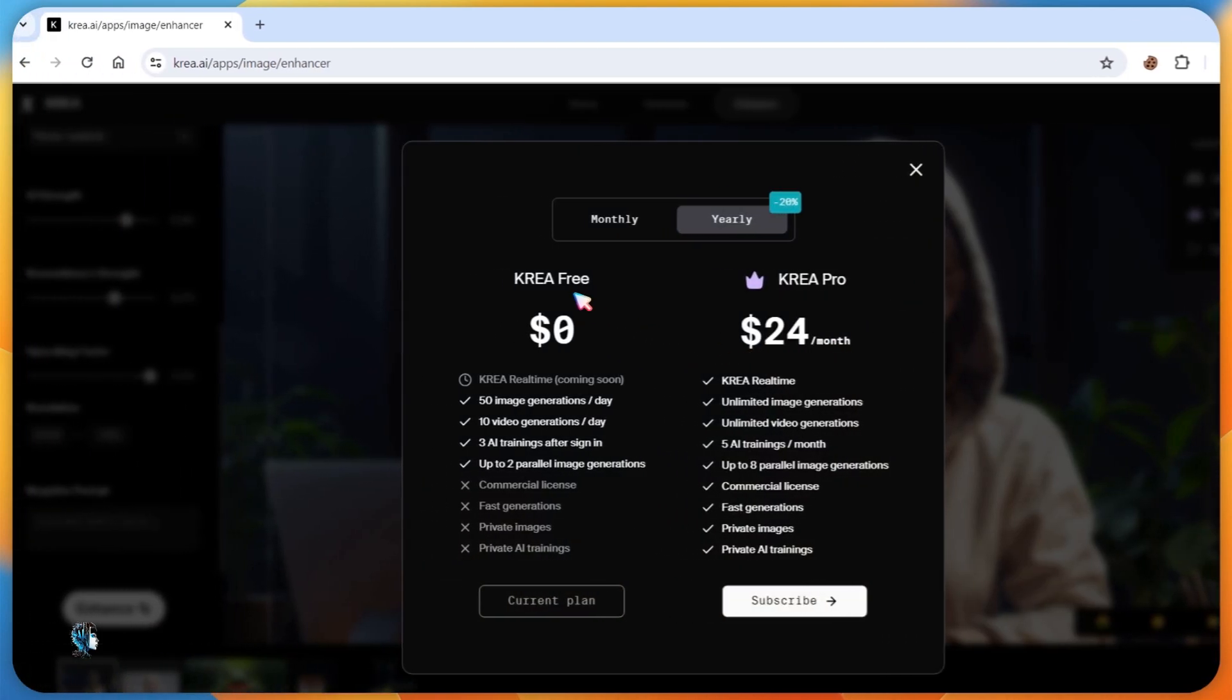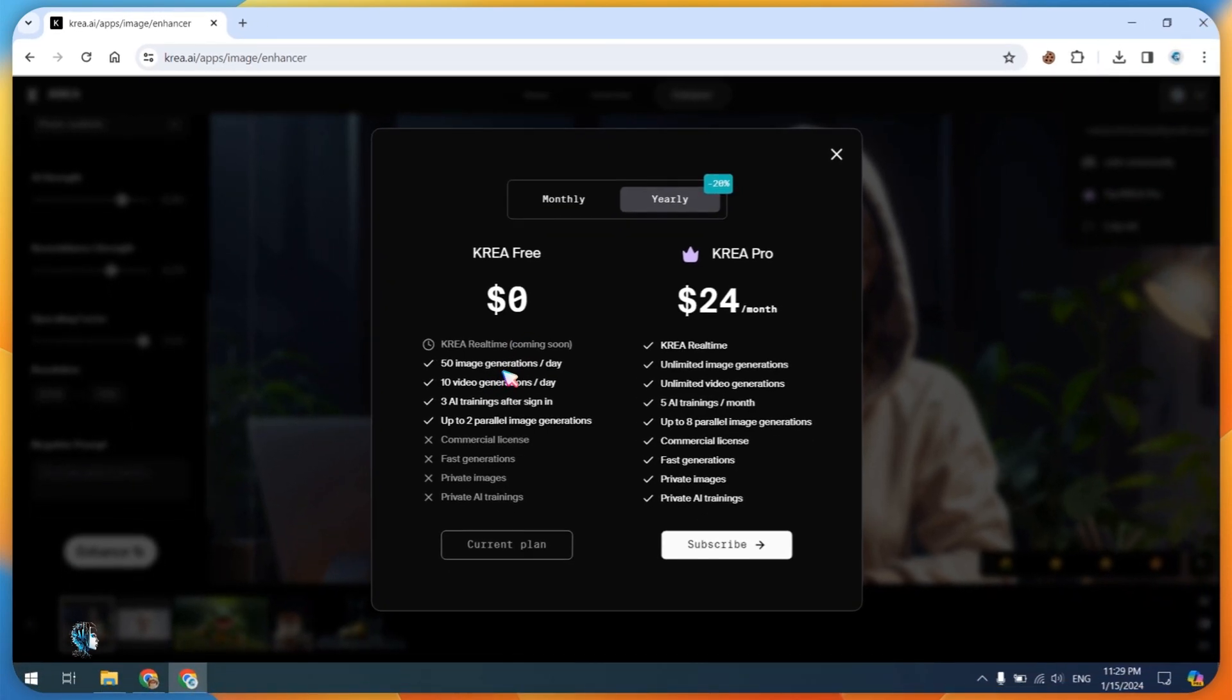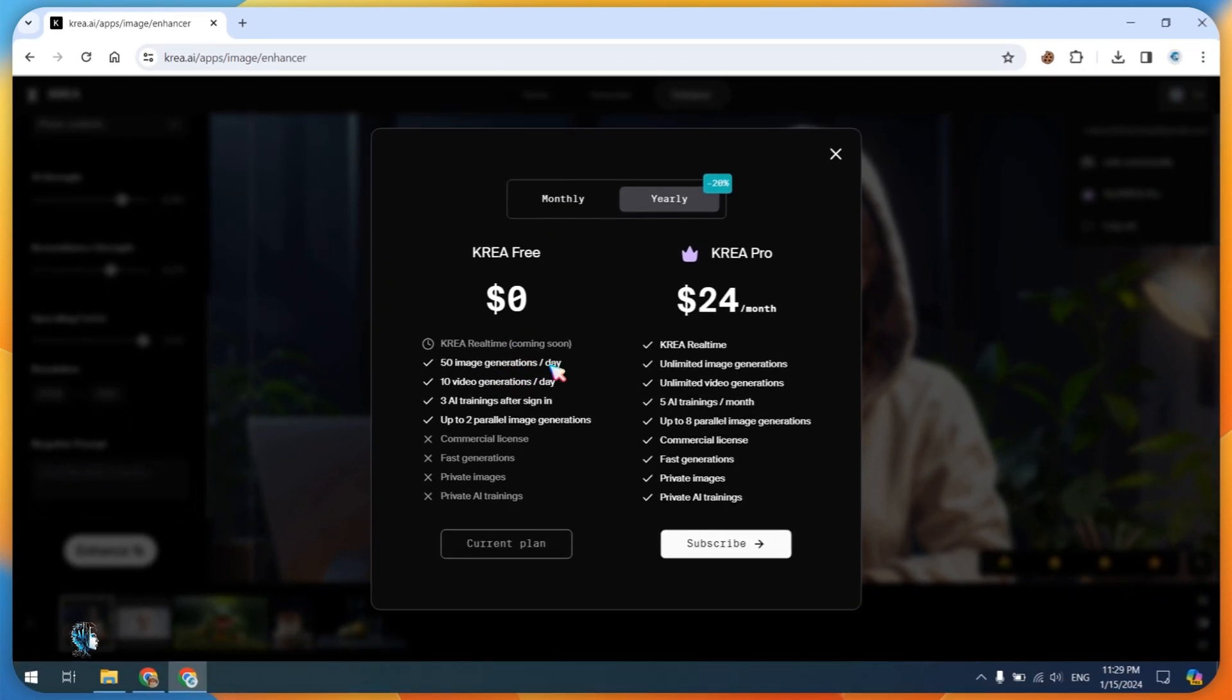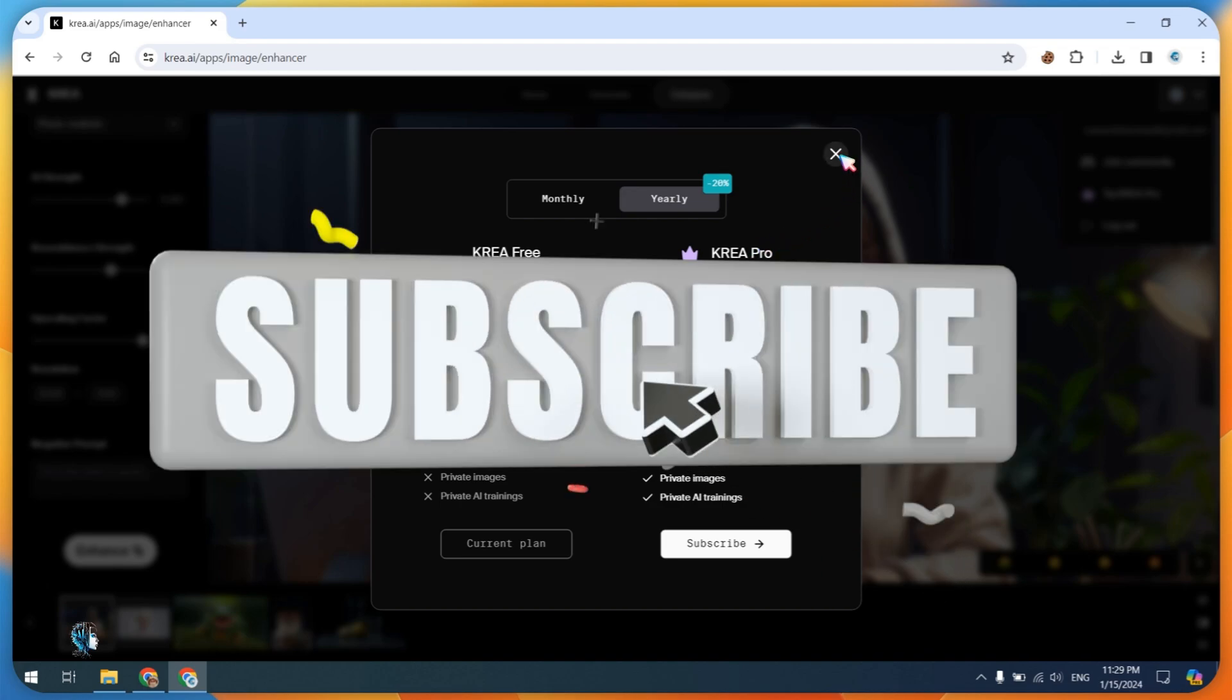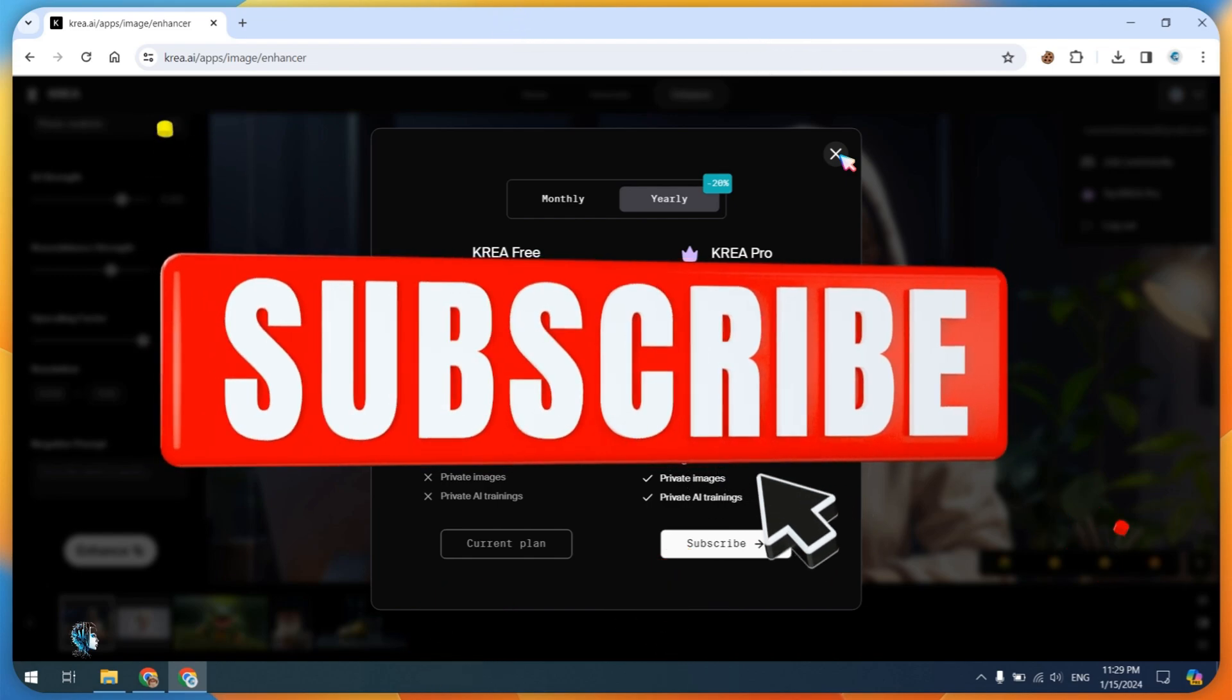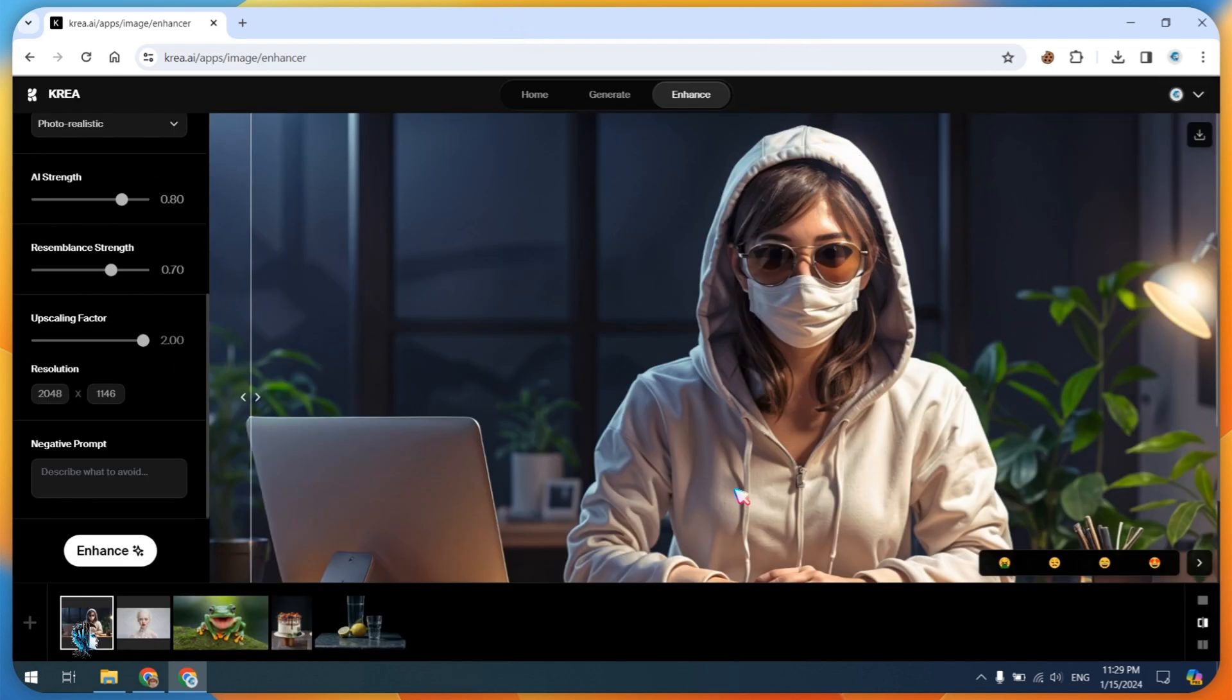Experience the power of AI transformation with these incredible features. Ready to elevate your creative projects? Subscribe now for unlimited access and take your content to new heights. Join us on this exciting journey of innovation.